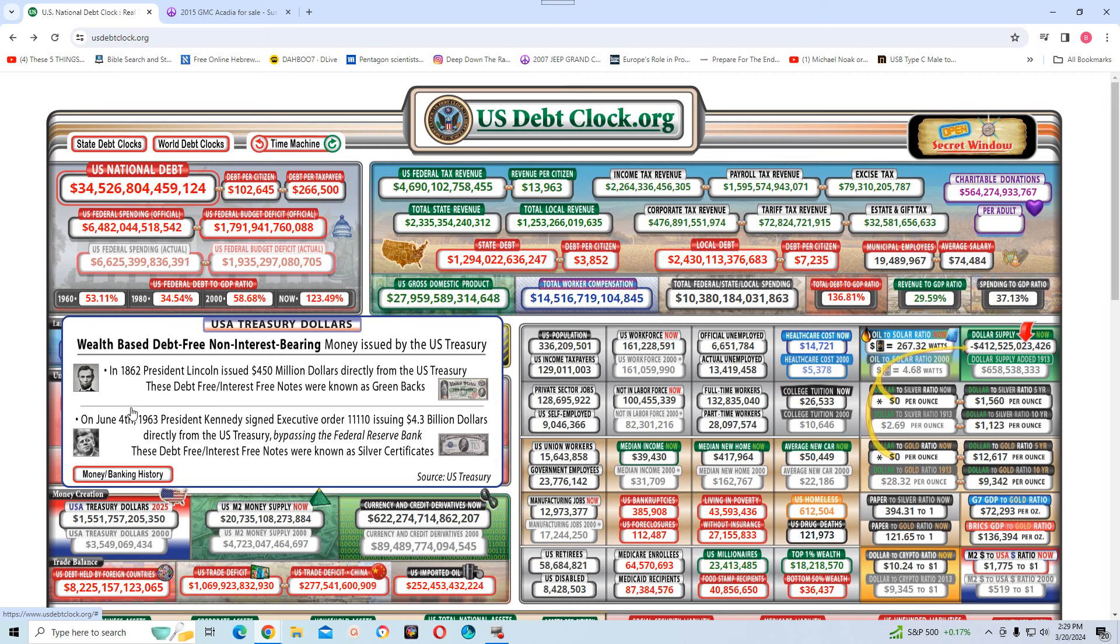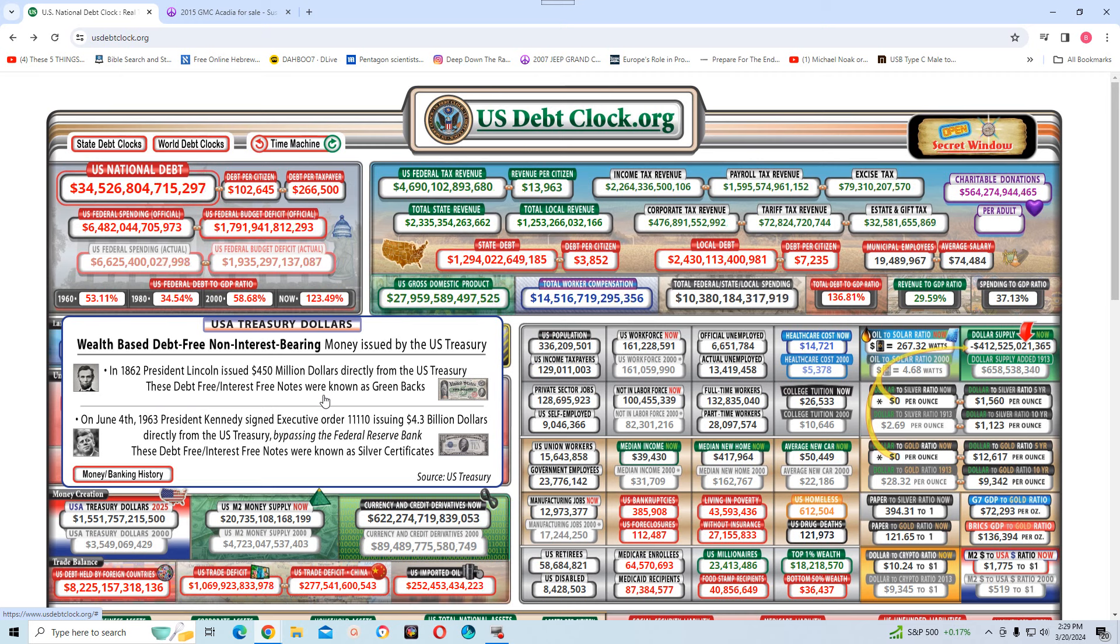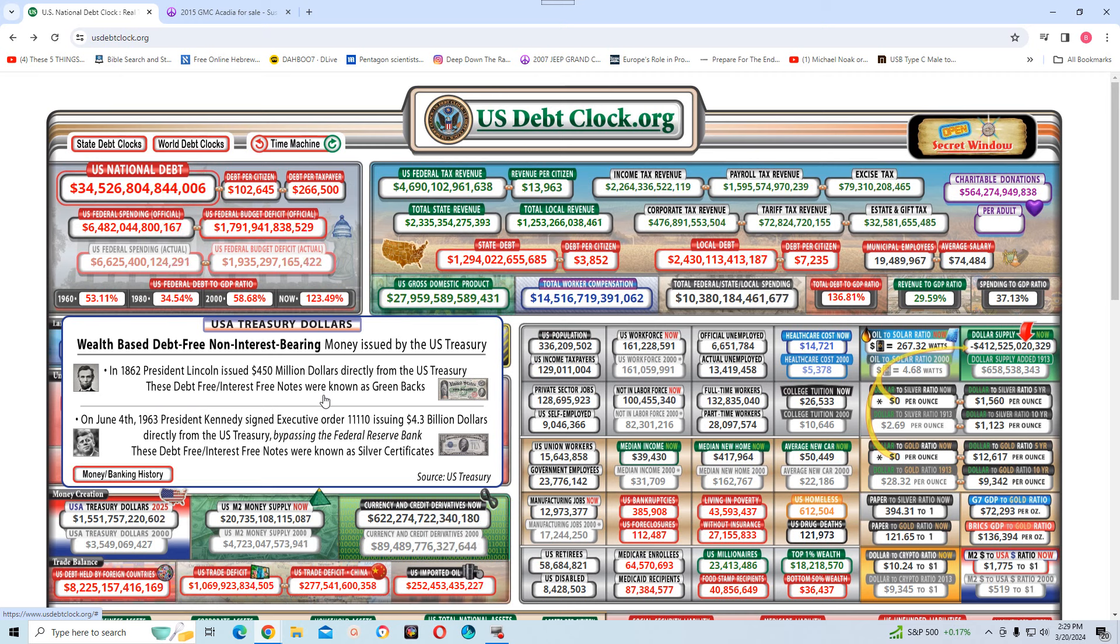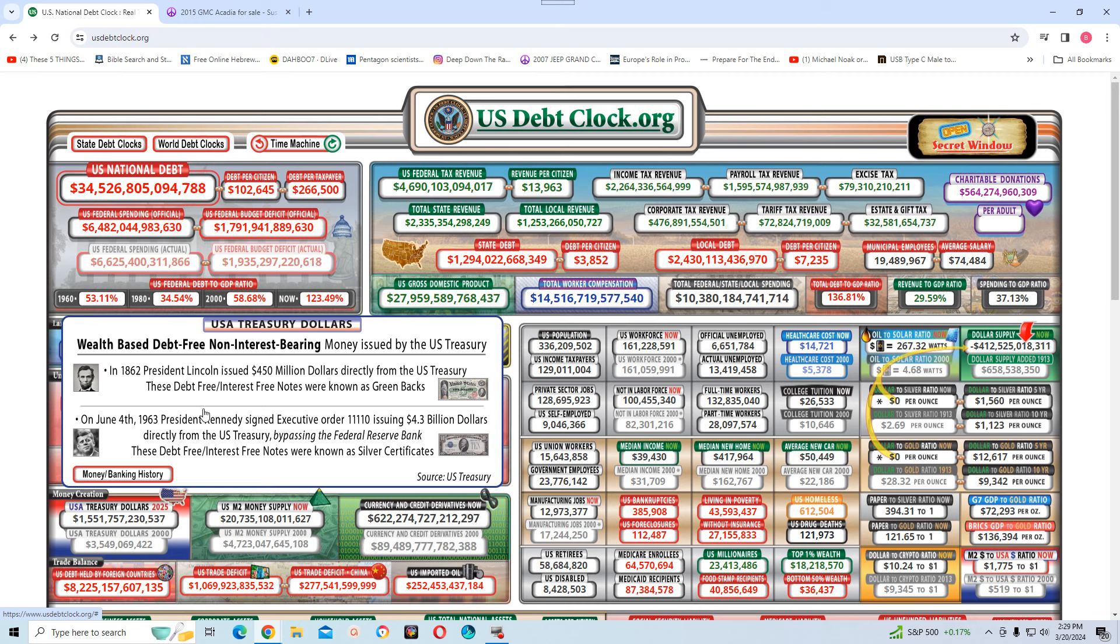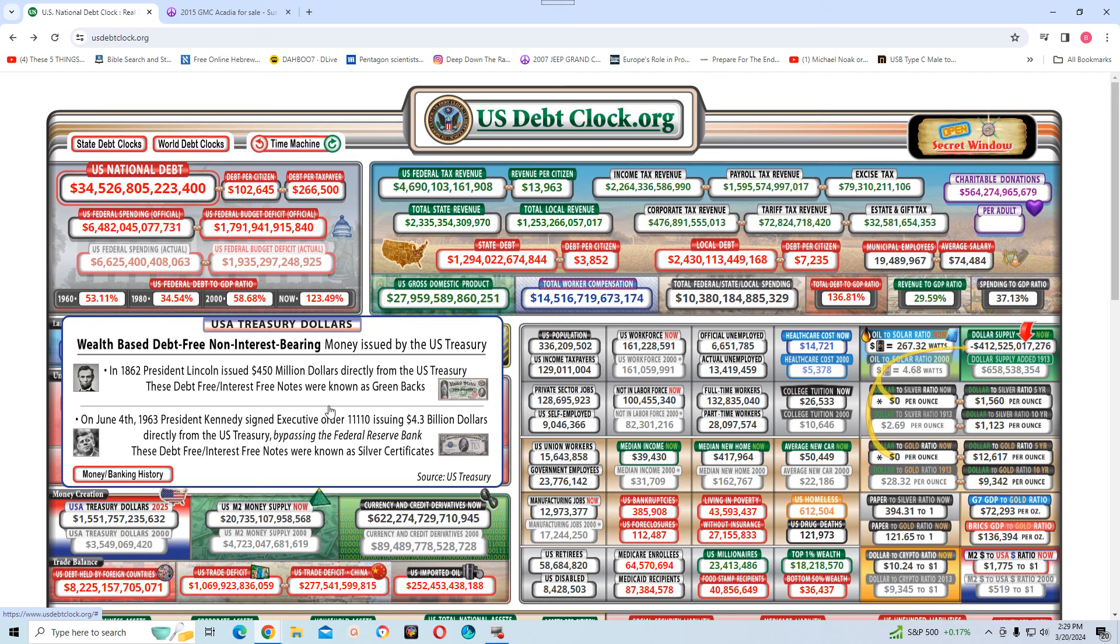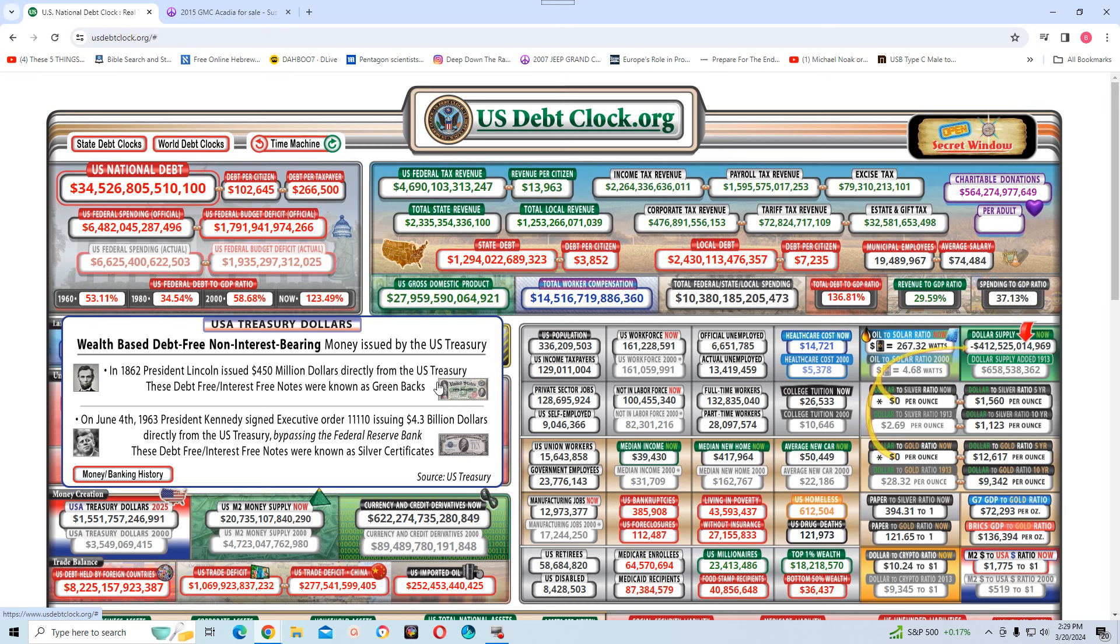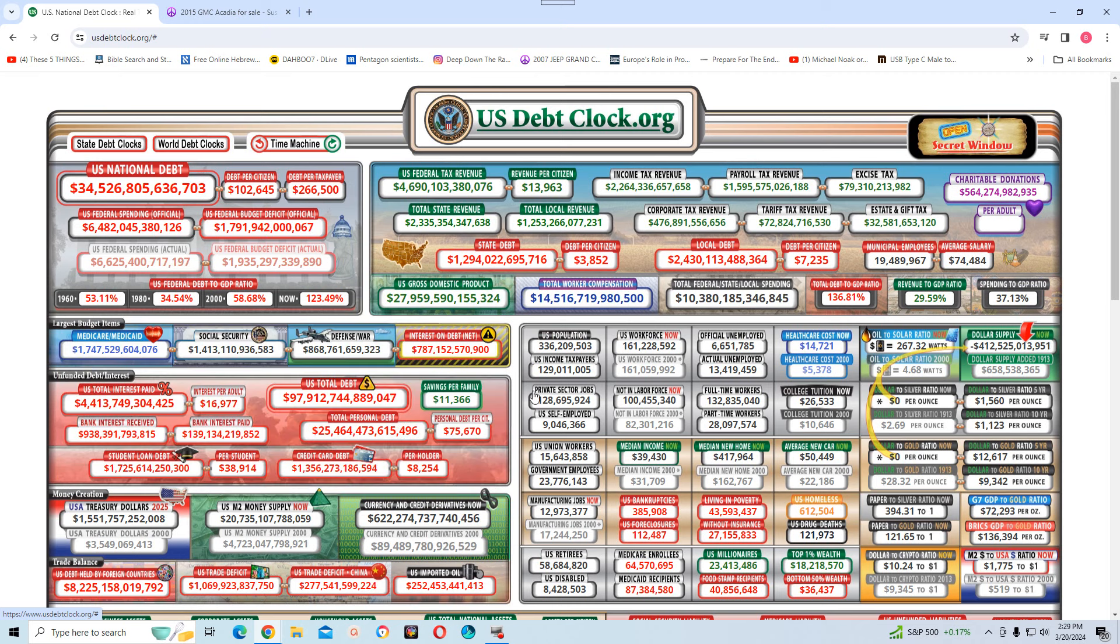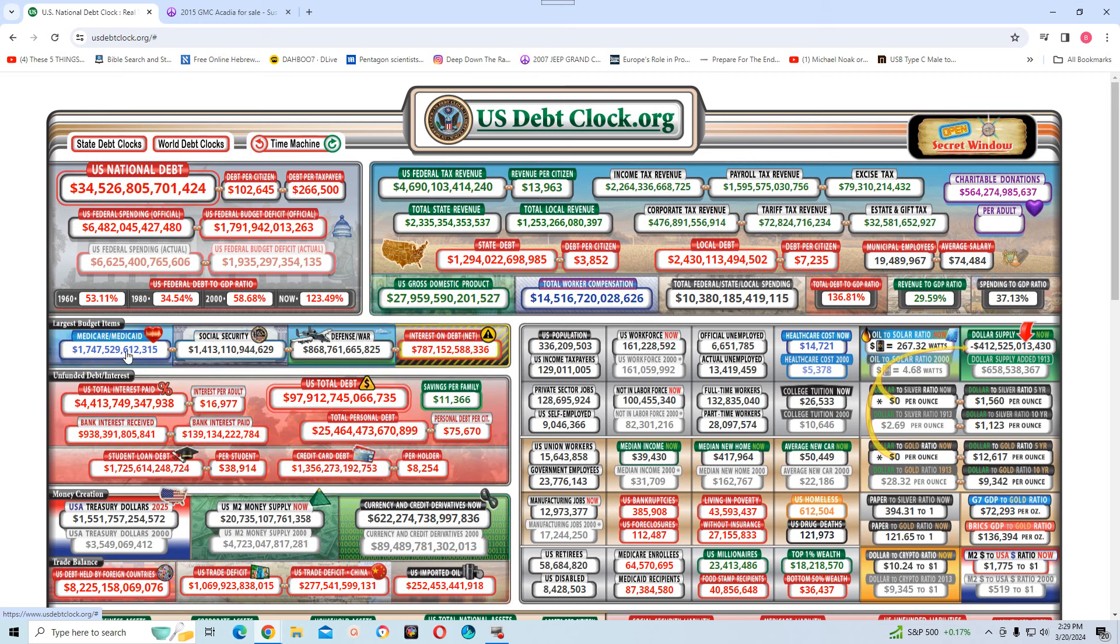And I believe that's non-interest-bearing money is gold and silver. It says in 1862, President Lincoln issued $450 million. When I say, when it says dollars, it's talking about dollars in gold, not fiat currency. Directly from the U.S. Treasury, these debt-free, interest-free notes were known as greenbacks.